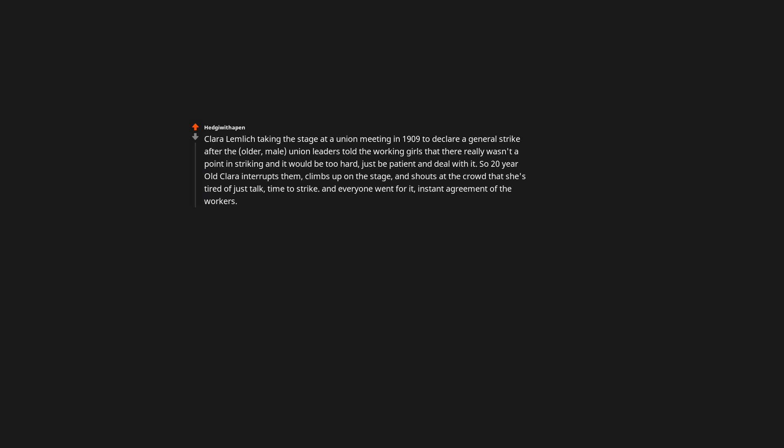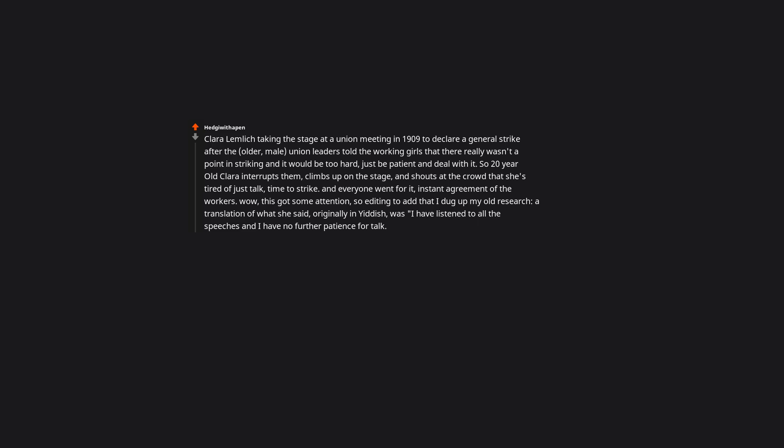Wow, this got some attention. So editing to add, that I dug up my old research, a translation of what she said, originally in Yiddish, was I have listened to all the speeches, and I have no further patience for talk. I too, have worked and suffered, and I'm tired of talk. I move that we go on general strike. Now, which union?